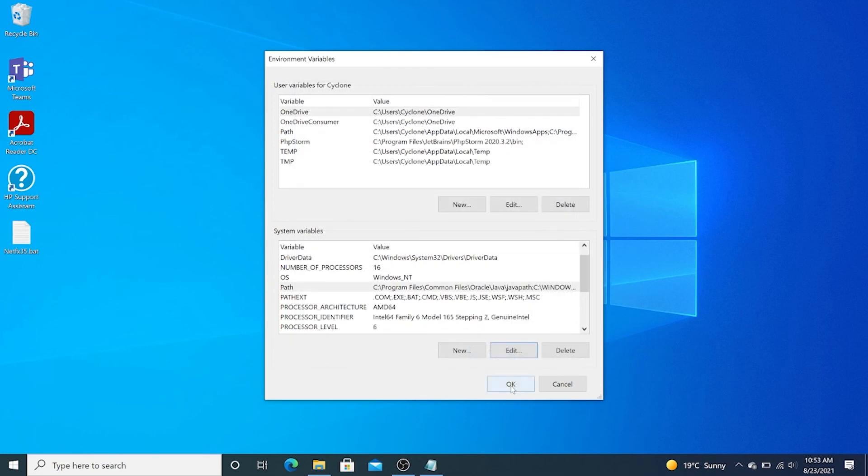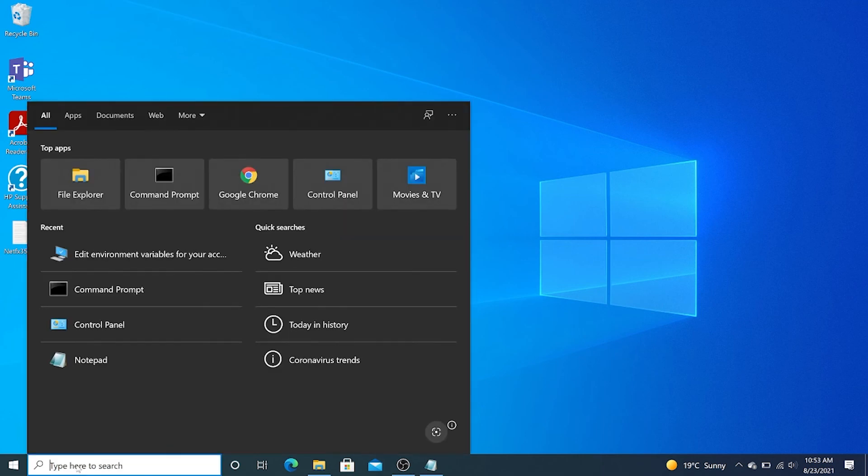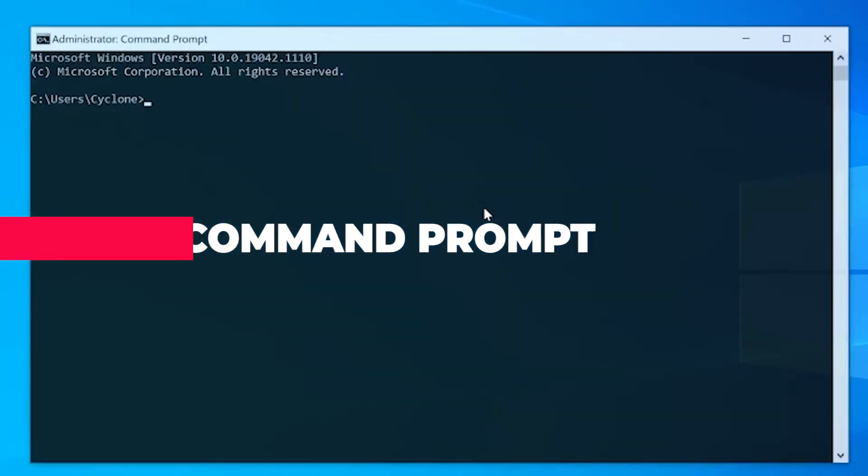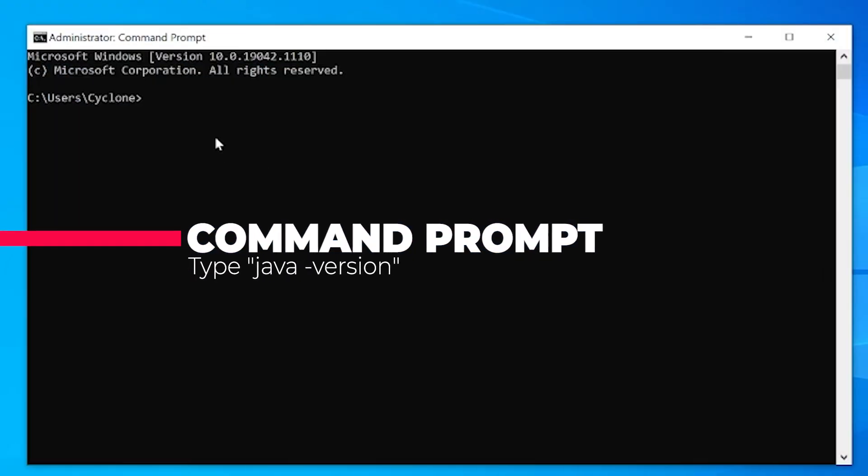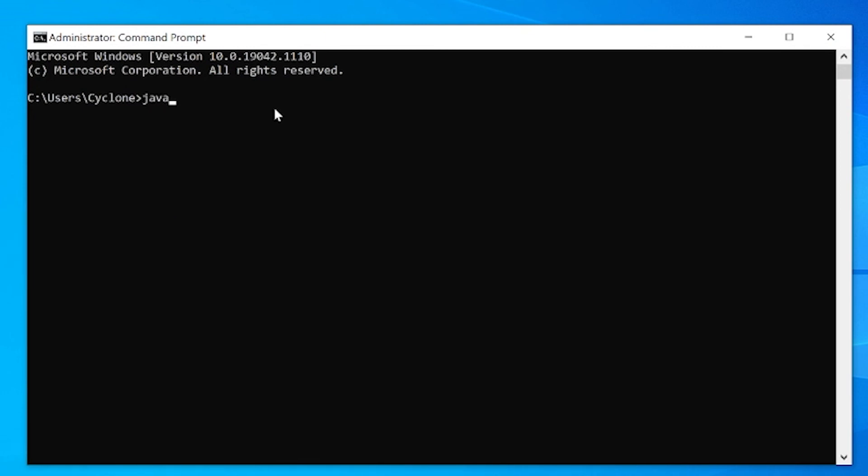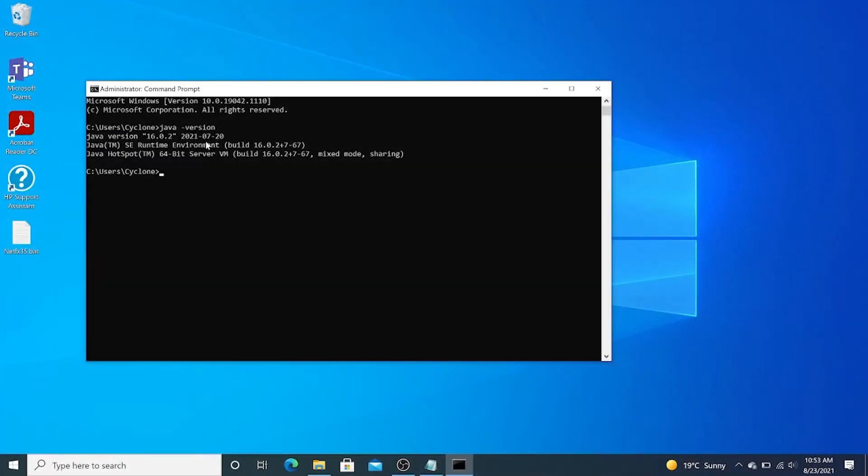Now that I've set up my environment variables, I'm going to verify using the command prompt if Java has now been installed. After my cmd has opened, I type java -version, press enter. Java version 16.0.2, 2021-07-20 - that simply means Java has been installed. We can confirm that again by opening the Java compiler: javac -version. It has given us version 16.0.2.